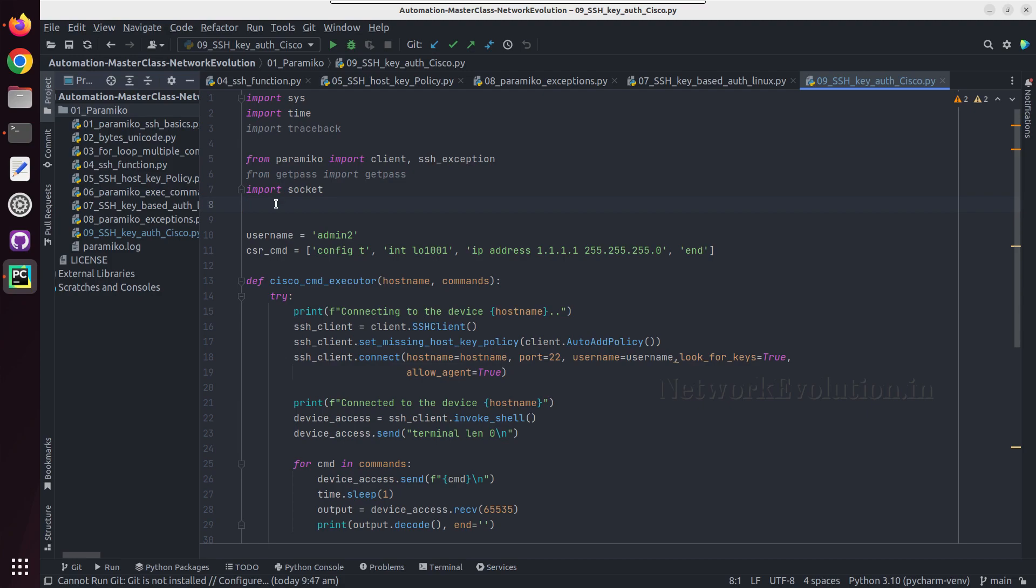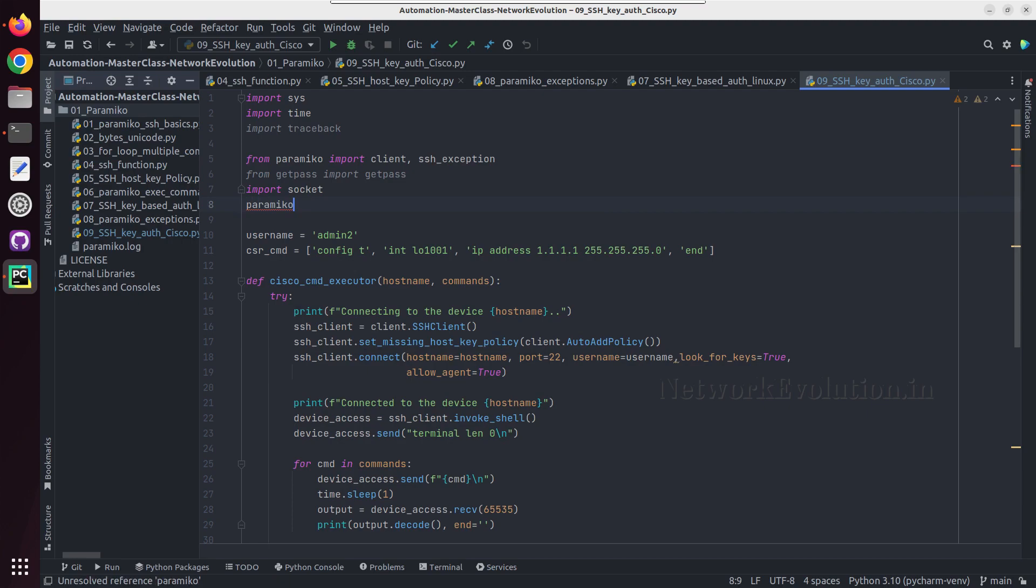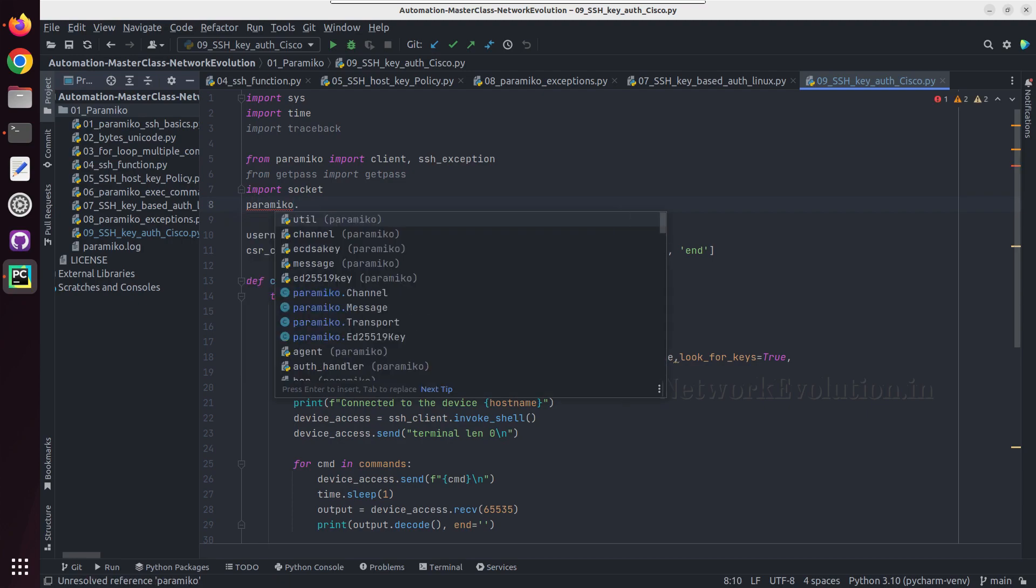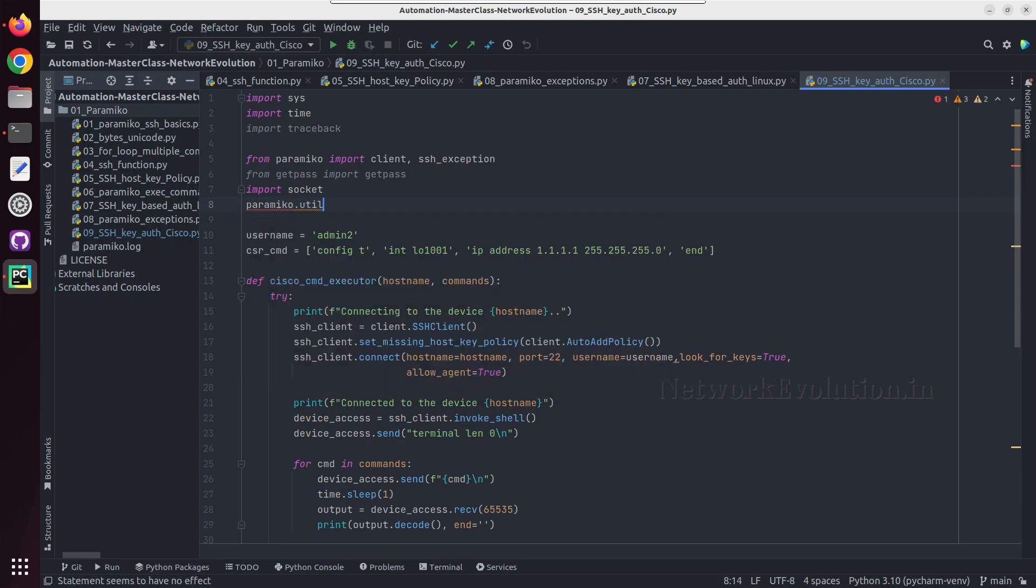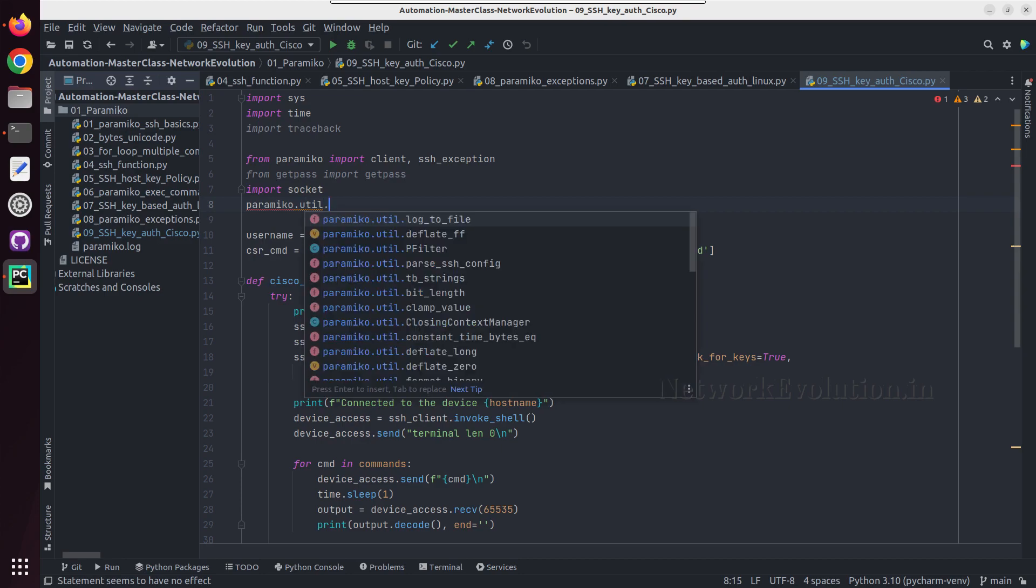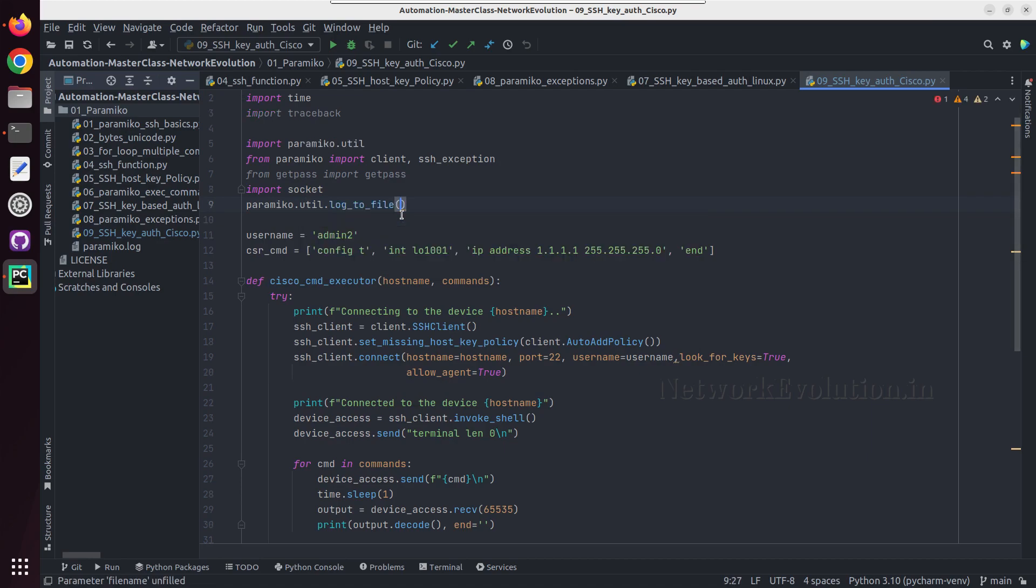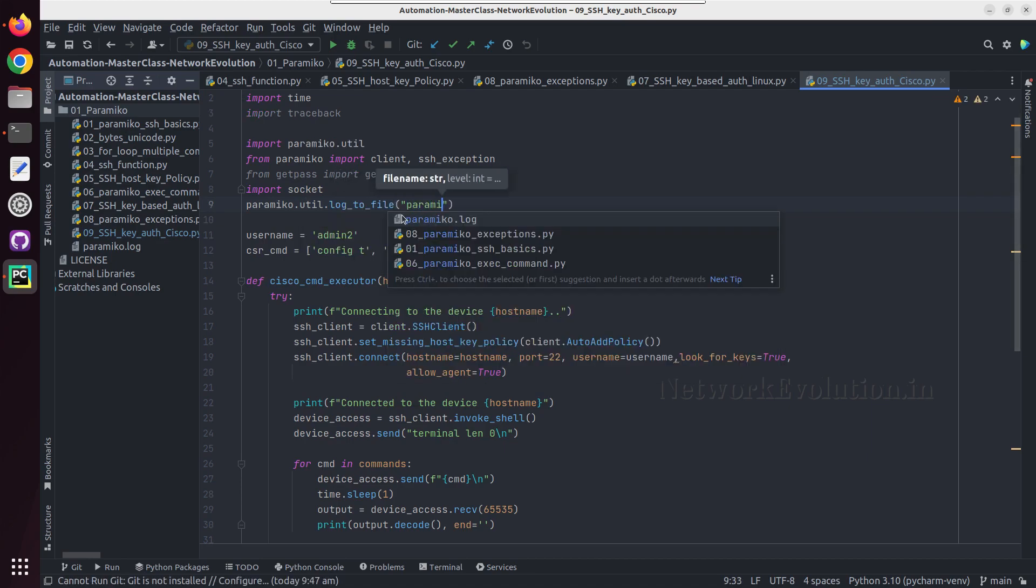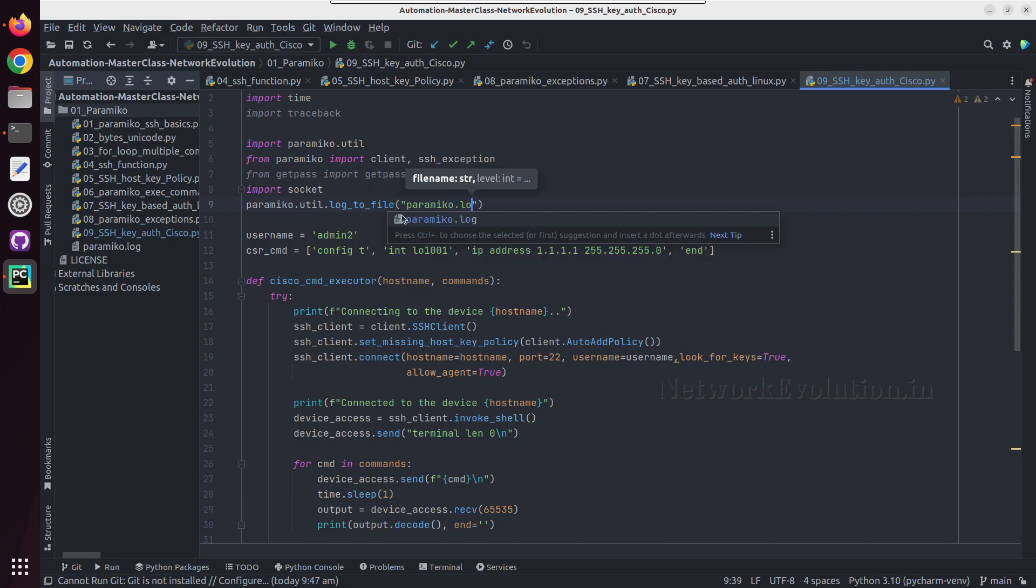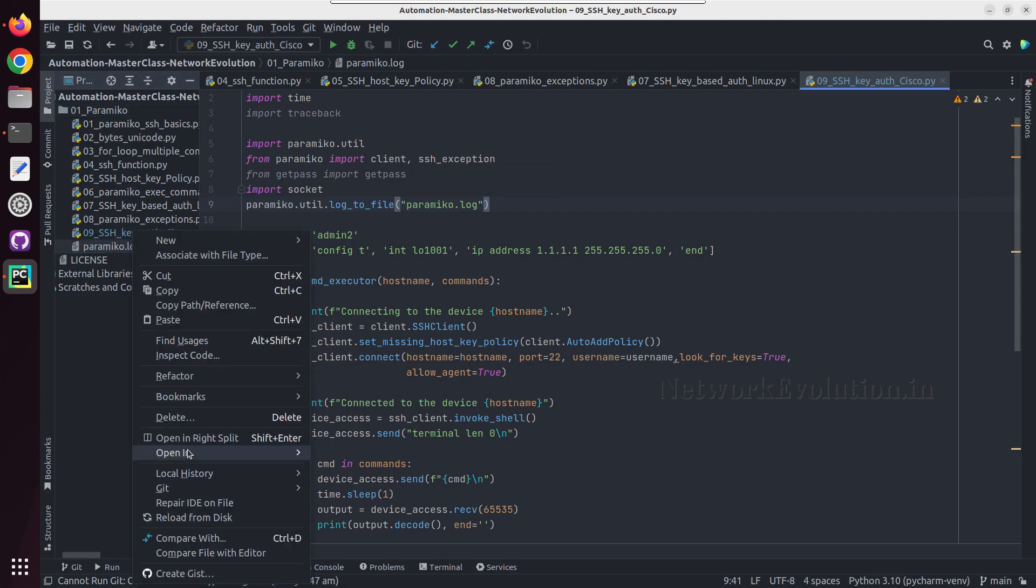To enable logging: paramiko dot util dot log to file, and here we can give a file name. We will call this paramiko dot log.